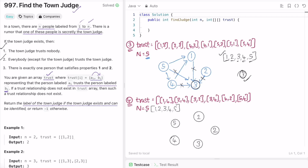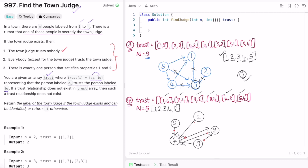In the second five-person example, the trust relationships are: one to four, two to four, three to two, three to four, four to two, and five to four. Every node has an outgoing connection — one, two, three, four, and five all trust someone — so rule one is not satisfied by anyone. Even though four has four incoming connections, four also trusts two, violating rule one. So none of the people are the town judge and we return minus one.